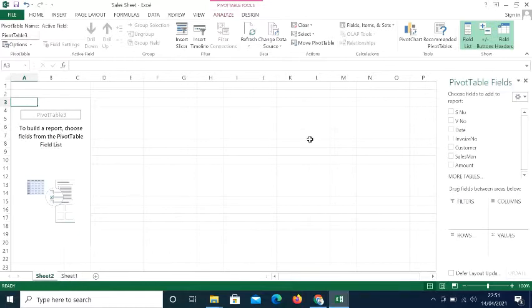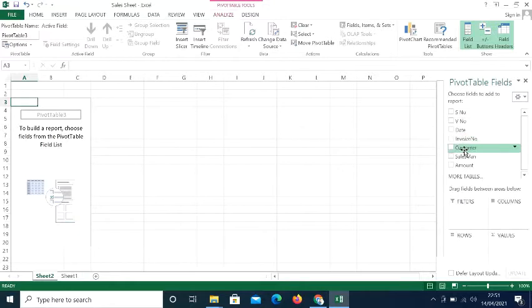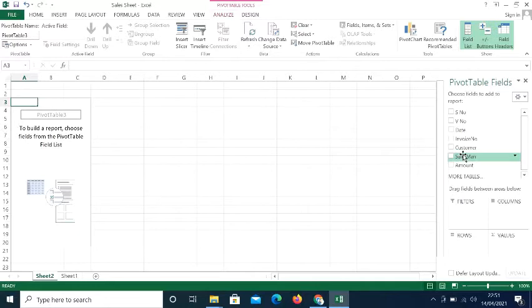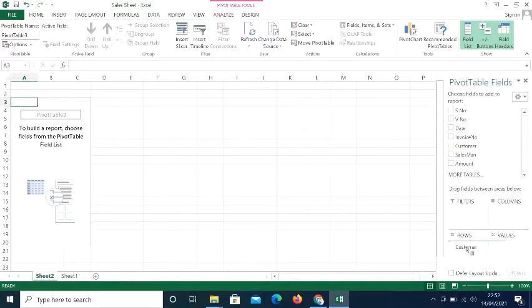In Sheet Two, the pivot table field list shows all columns from my data: serial number, voucher number, date, invoice number, customer, and more. There are four areas where we can place fields: Filters, Columns, Rows, and Values. We will go through each one by one. First, I will bring Customers into the Rows area.